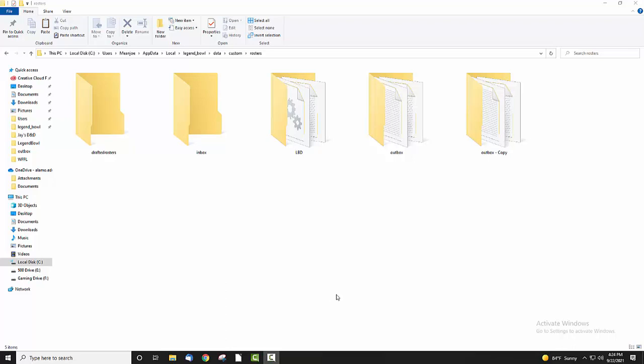Hi y'all! I just want to go over the Legend Bowl draft mod that I made, show you how to install it, and how to use the mod.